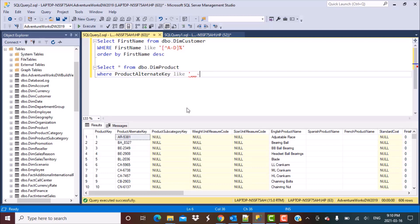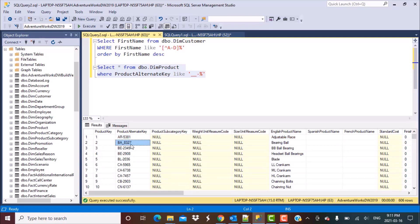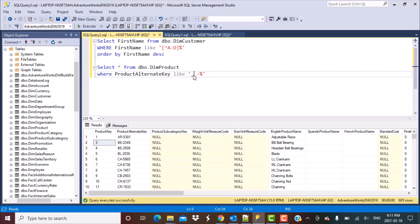We frame the query as: WHERE ProductAlternateKey LIKE '_ _-% '. The first two underscores represent any two characters, the hyphen is the required third character, and the percent sign means any characters after that. Before running the query, note that product key number 2 has 'BA_A327' — no hyphen at the third position, making it invalid. After executing, product key 2 is filtered out because it didn't fulfill the criteria. This demonstrates using underscores to match a character at a specific position.